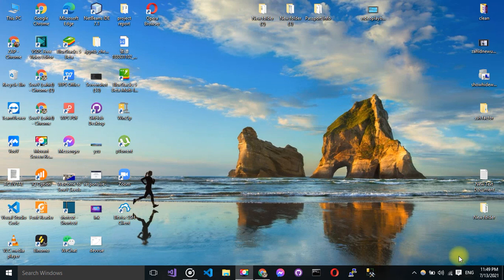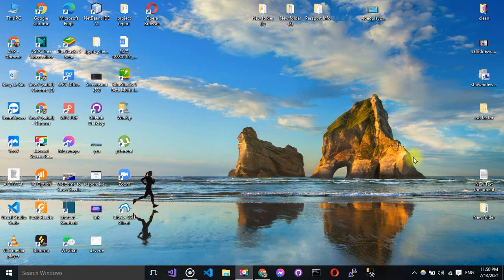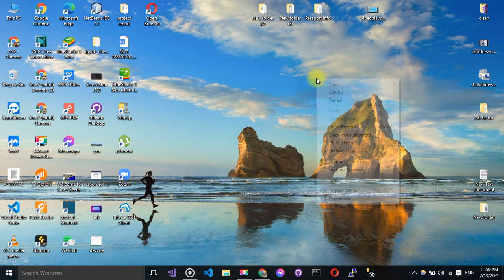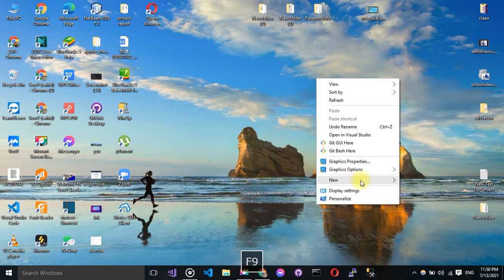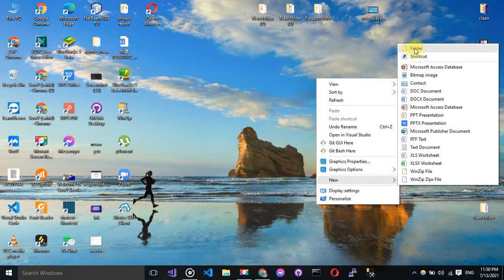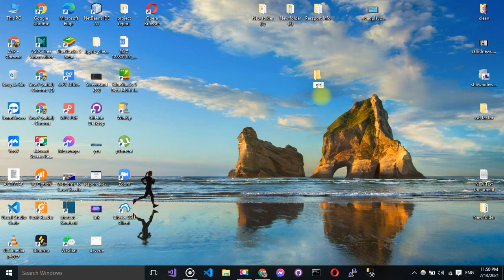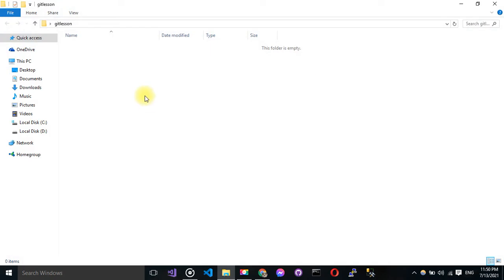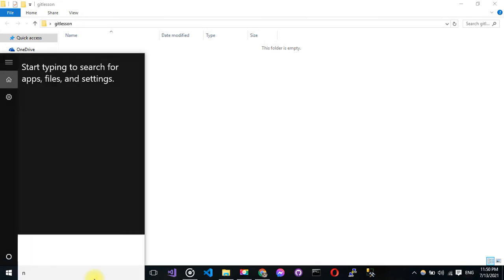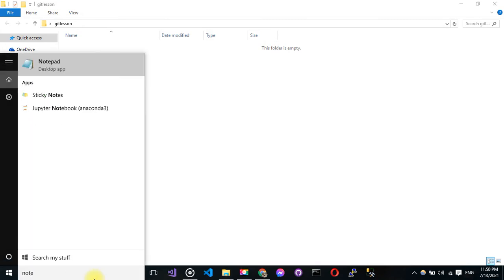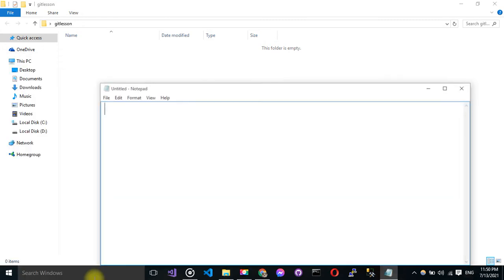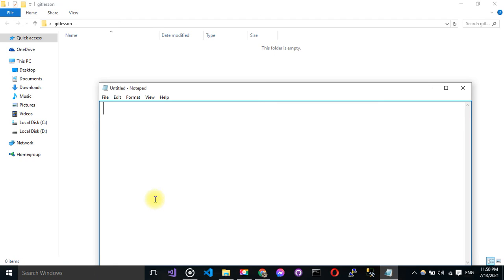Hello, today I'll show you guys how to push an existing repository to GitHub. So first, let's create a folder. I'm going to name it git lesson. Okay, then I'm going to put some code here. I'm going to open my notepad and write something.